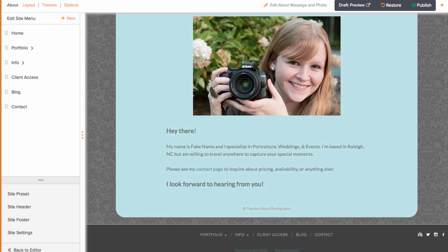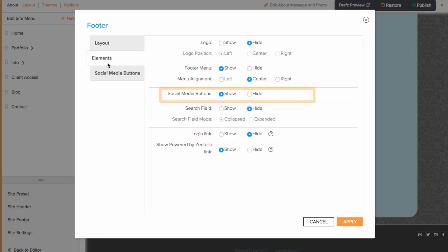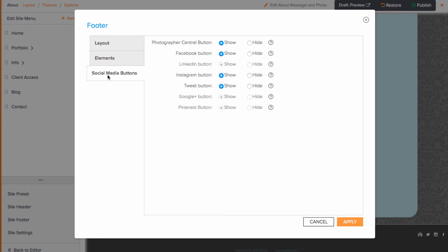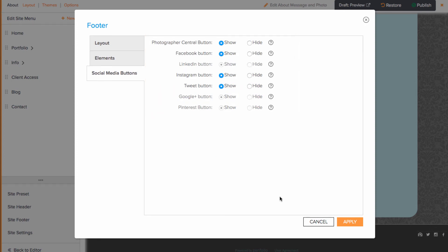And lastly, you can show the Social Media Buttons on the Site Footer as well. To access this, it is very similar to the header. You'll want to click Site Footer in the bottom left this time though. Then go to Elements and make sure Social Media Buttons are set to show, and that on the Social Media Buttons tab, all the ones you want showing are set to show as well.